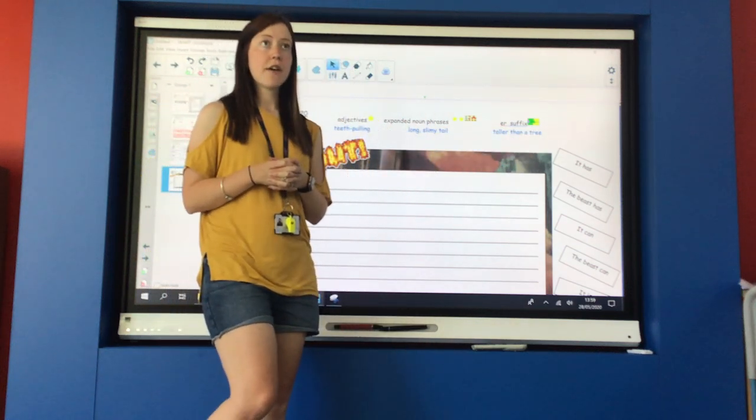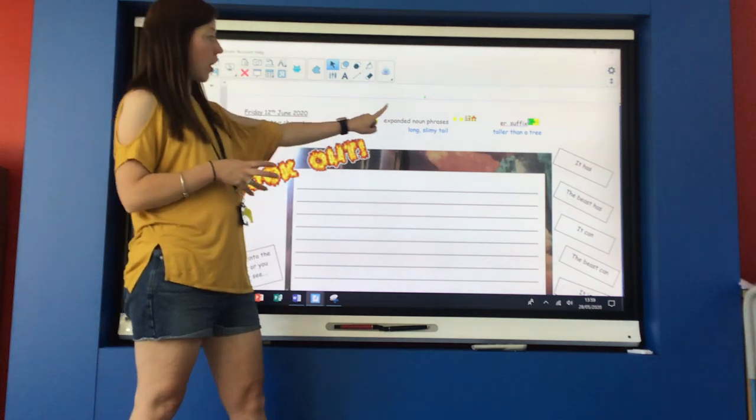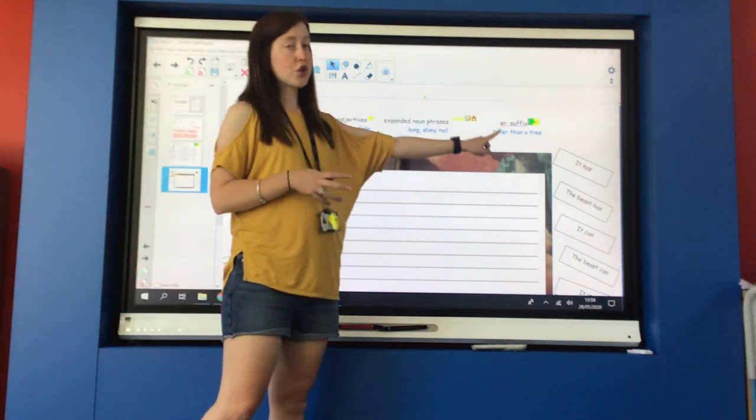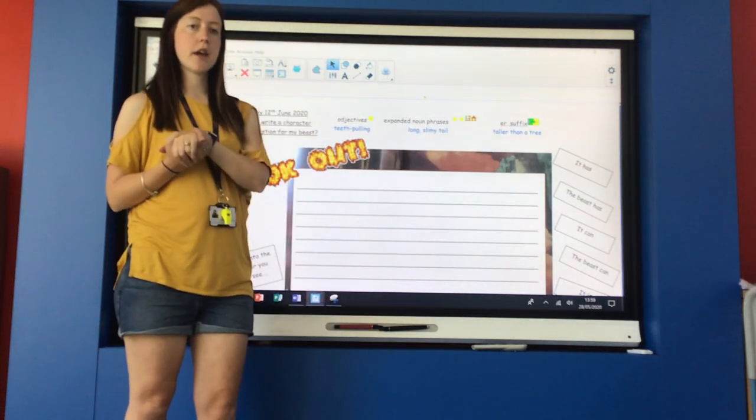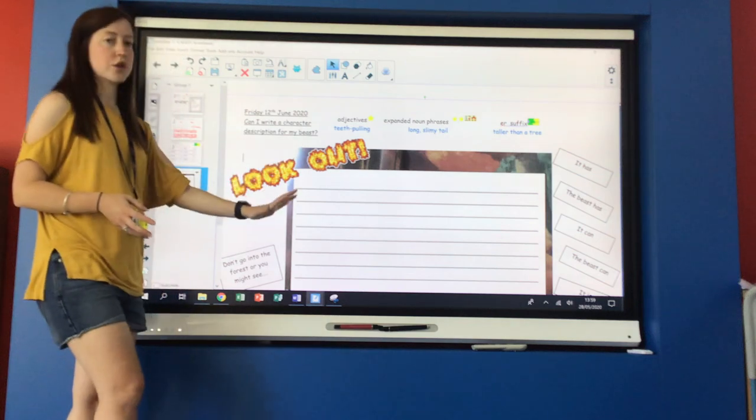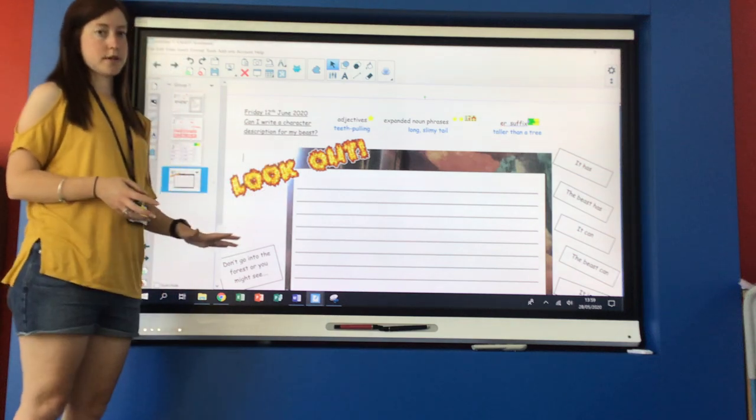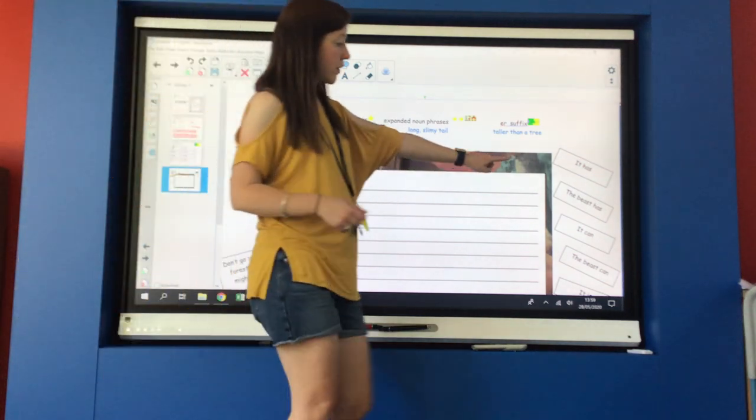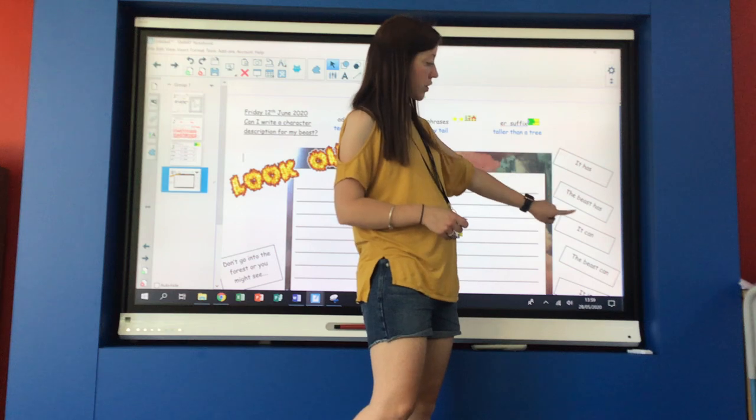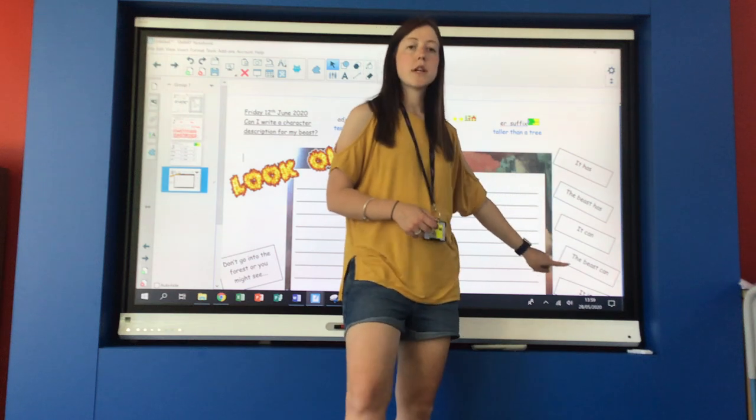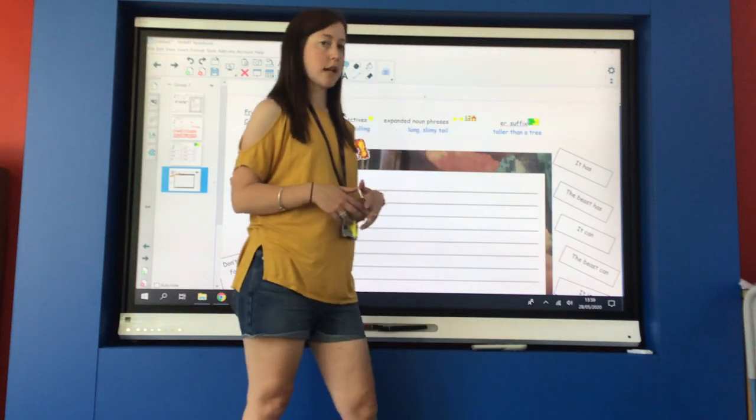So I want you to have a go at using all of these three tools from your success criteria into your description. And Ms. Burrows has also given you some sentence starts. So some different ways that you could start your sentence.